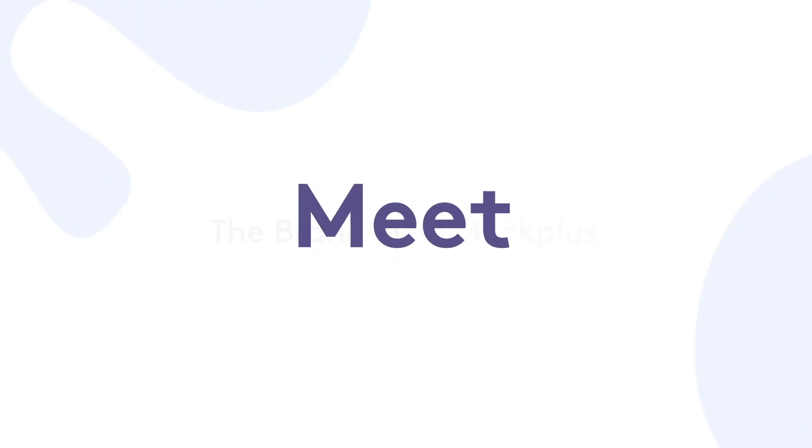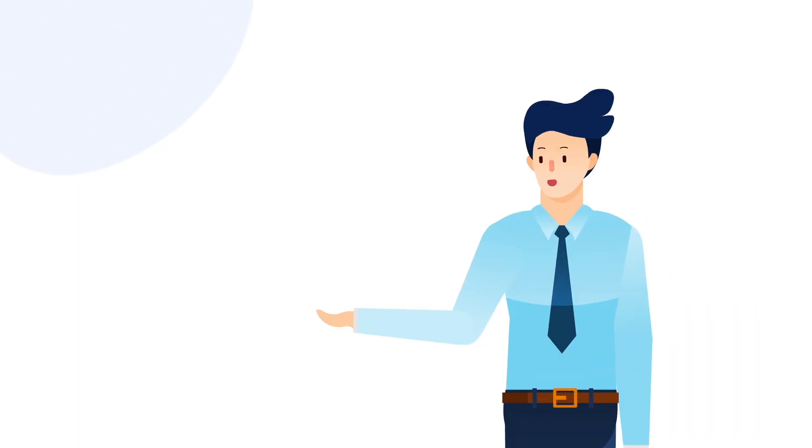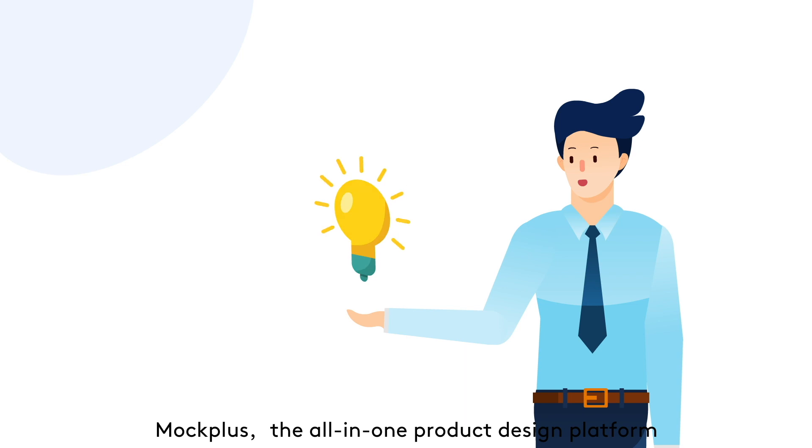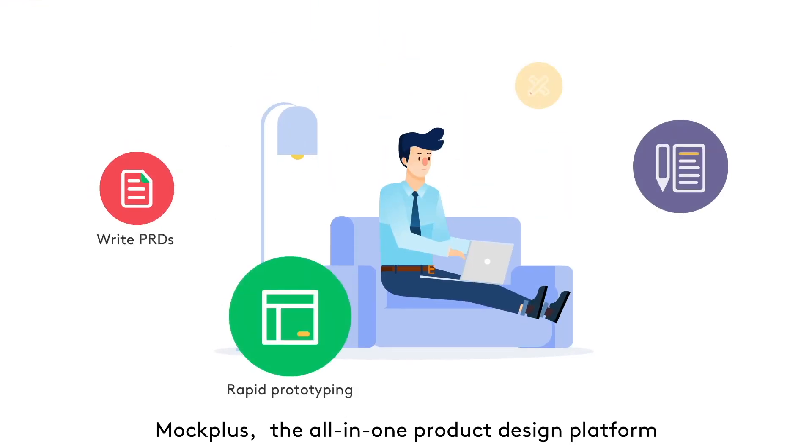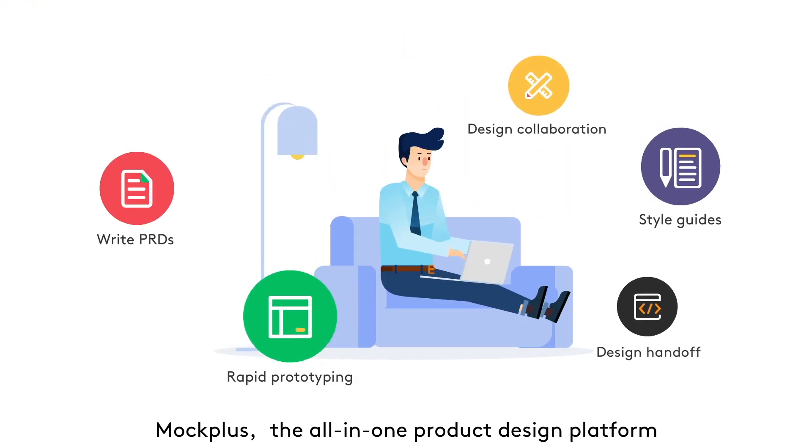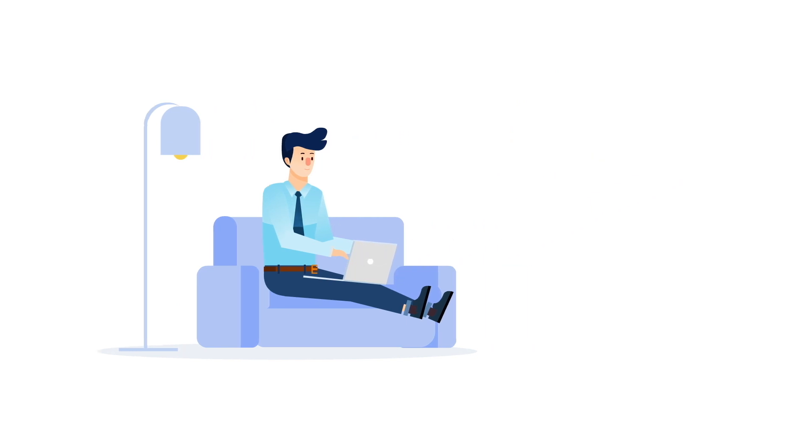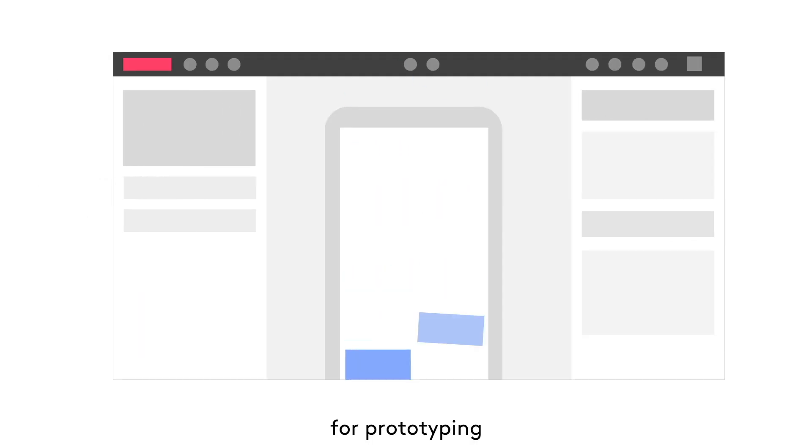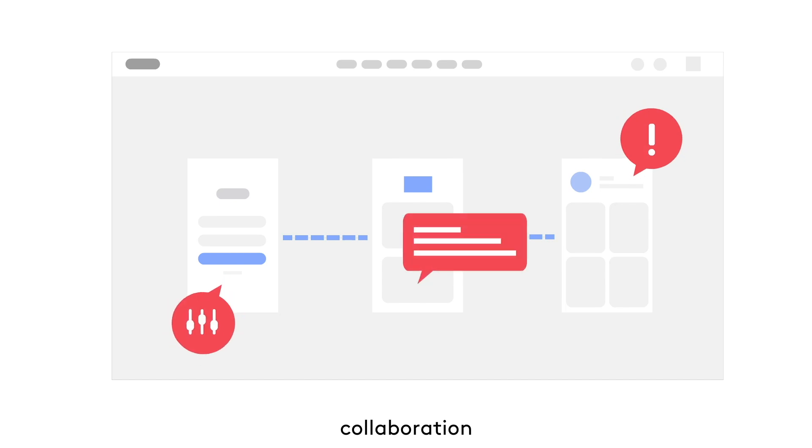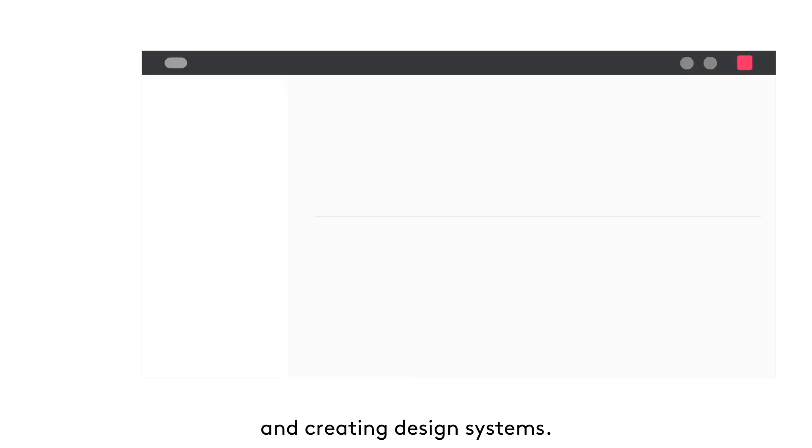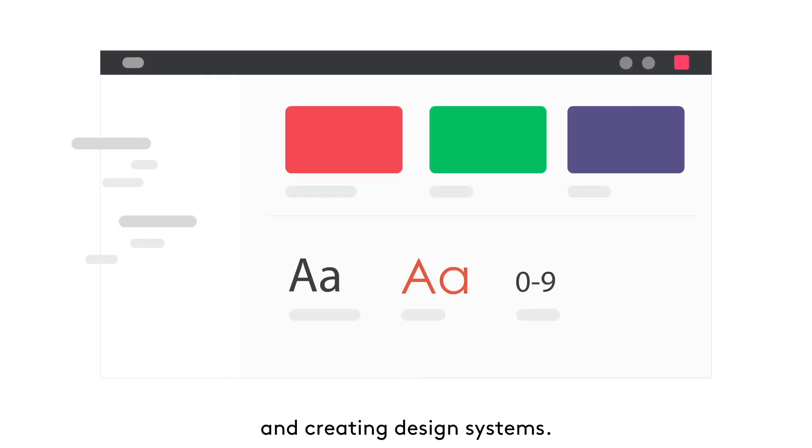Meet the brand new Mockplus. Mockplus, the all-in-one product design platform for prototyping, collaboration, and creating design systems.